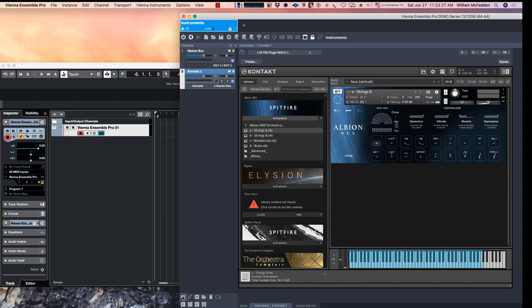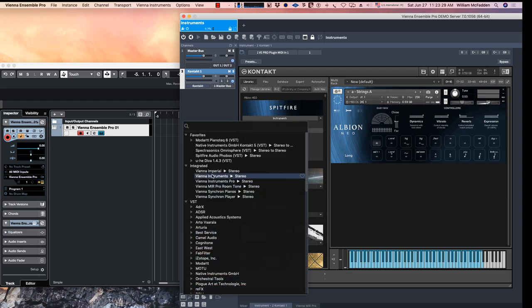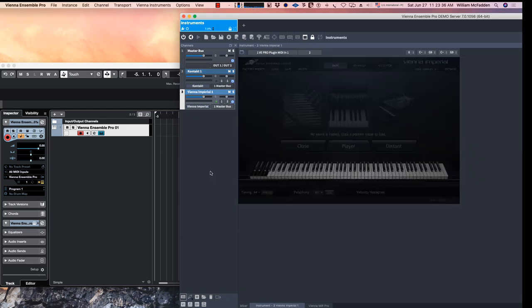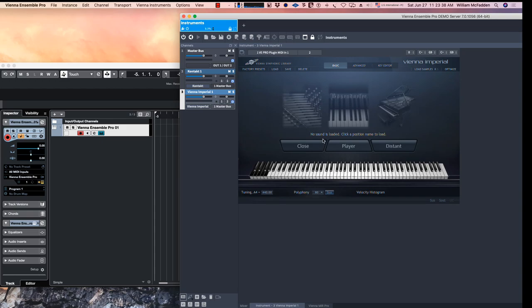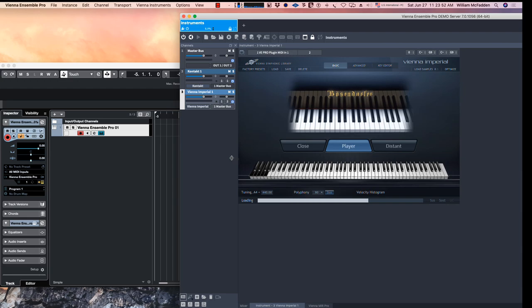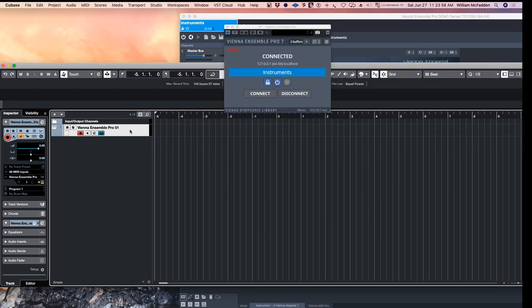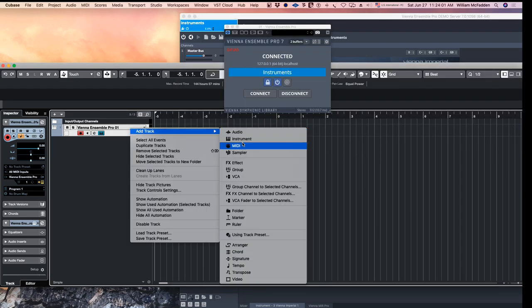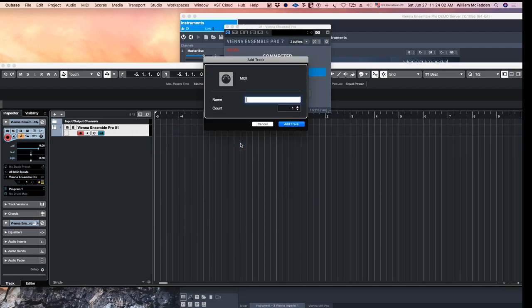Now at this point I could add more instruments. Let's go ahead and add the Vienna Imperial piano that came out a while back and has been superseded by the Synchron. So now it's loading. Now in order to play it I need to access channel 2, so I'll go ahead and add some MIDI files. I'll go ahead and add several.